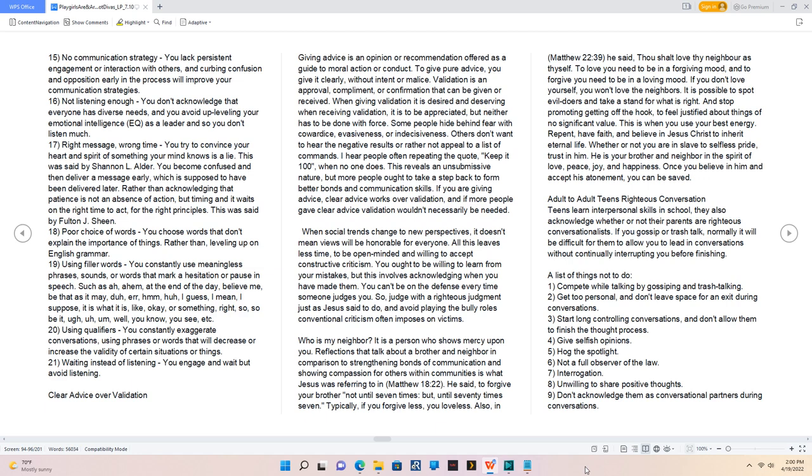20. Using qualifiers, you constantly exaggerate conversations using phrases or words that will decrease or increase the validity of certain situations or things. 21. Waiting instead of listening, you engage and wait but avoid listening.